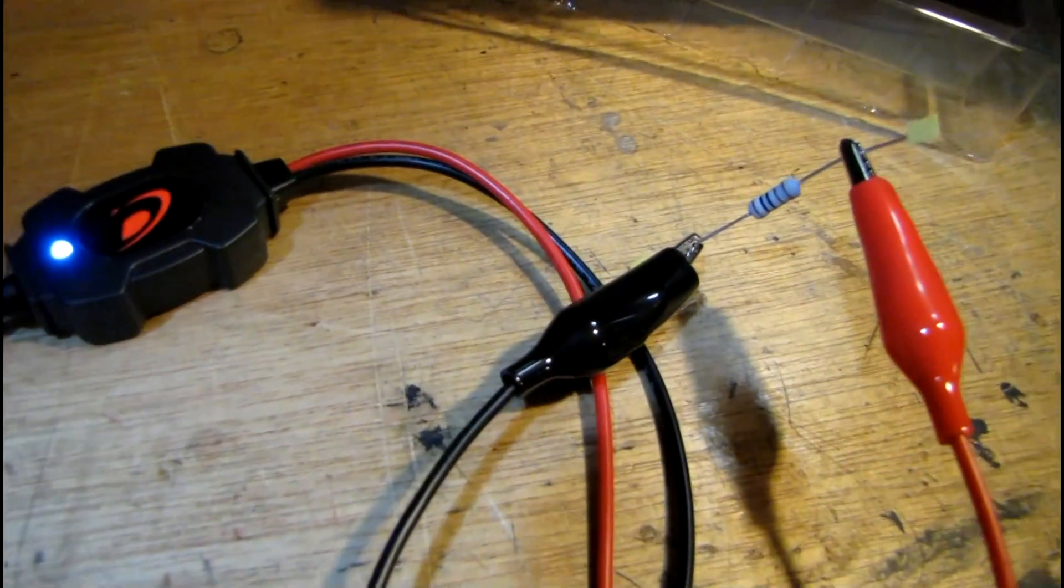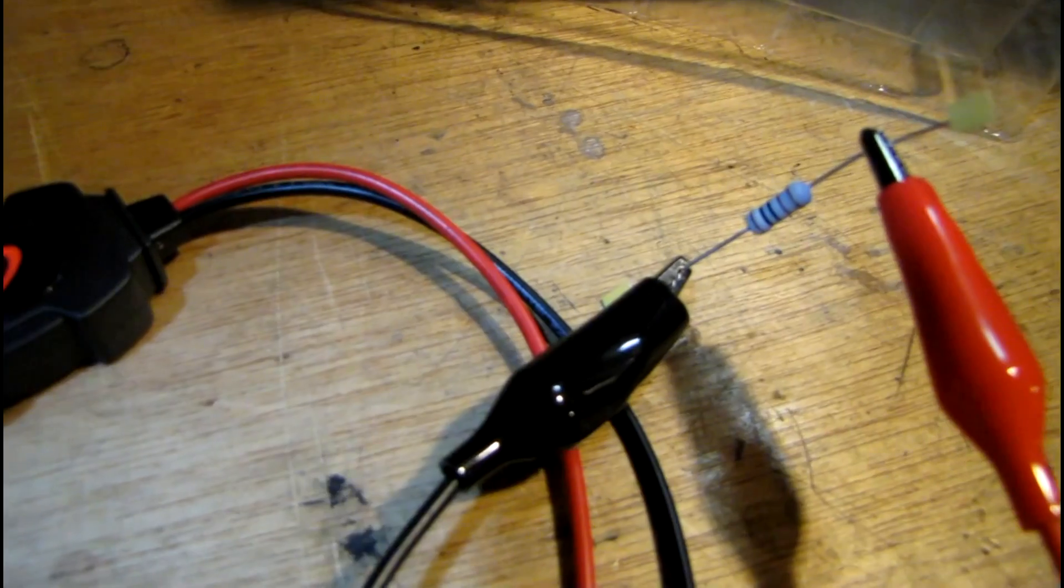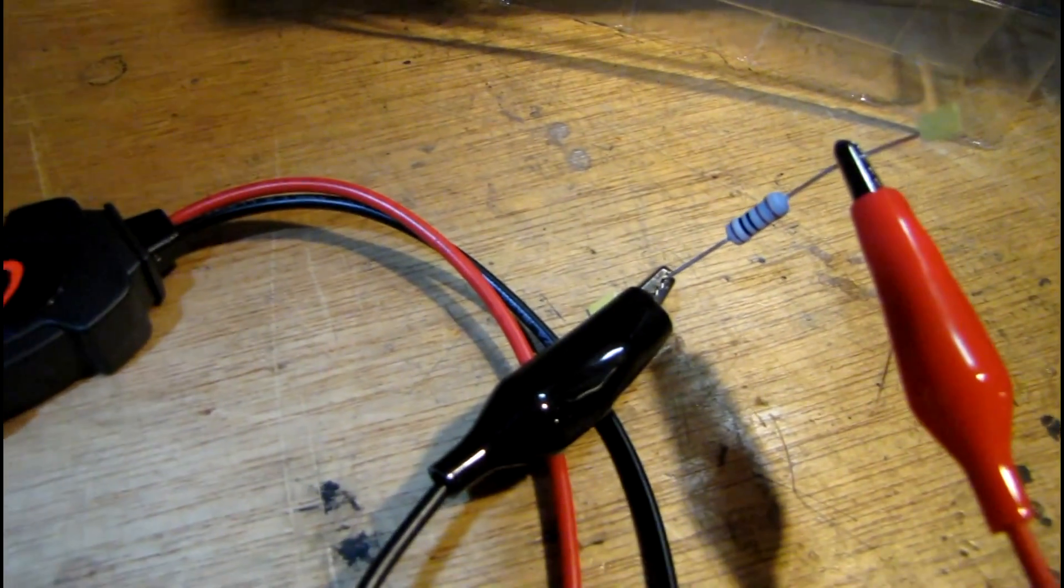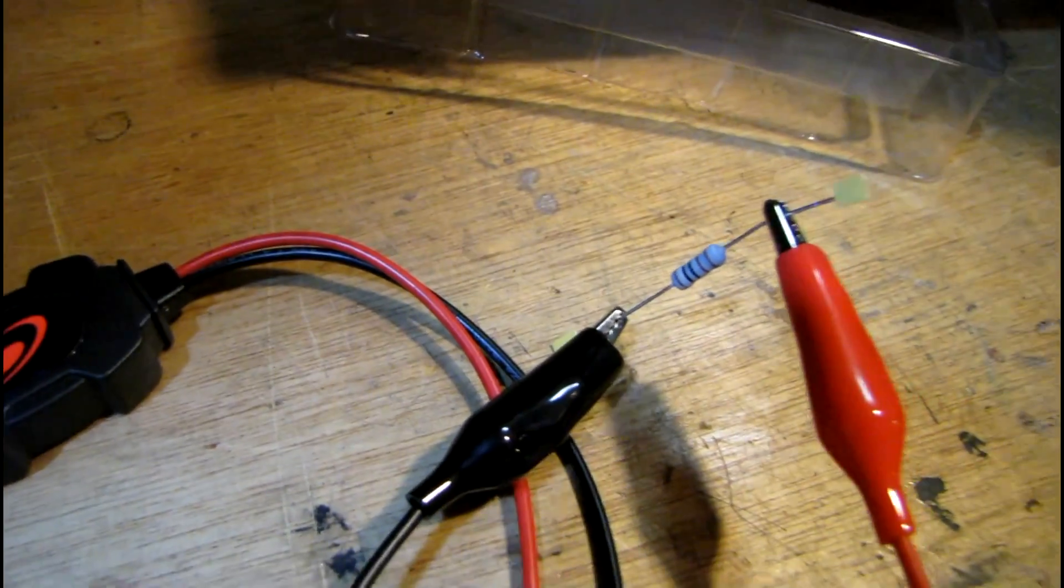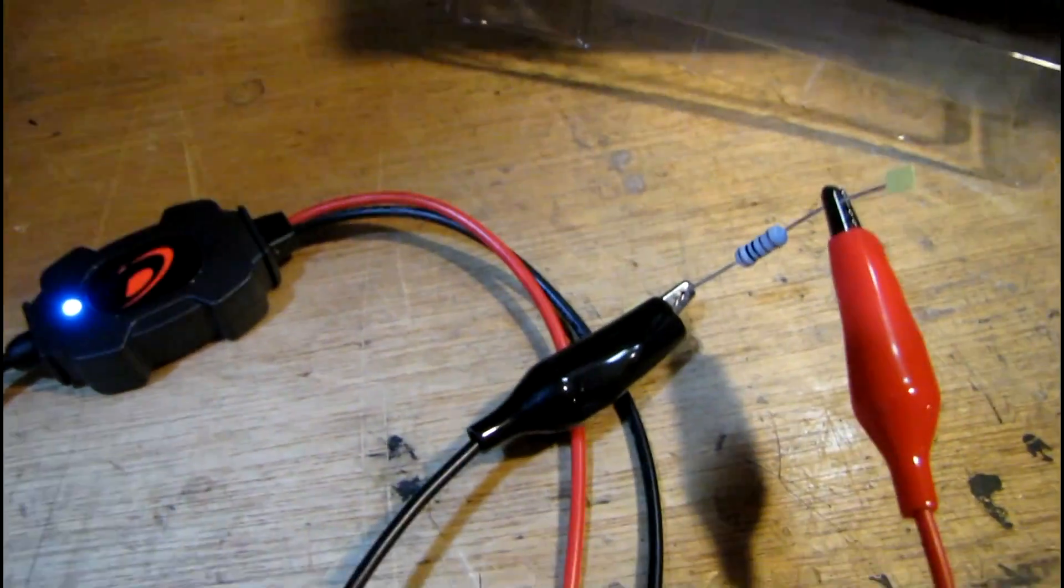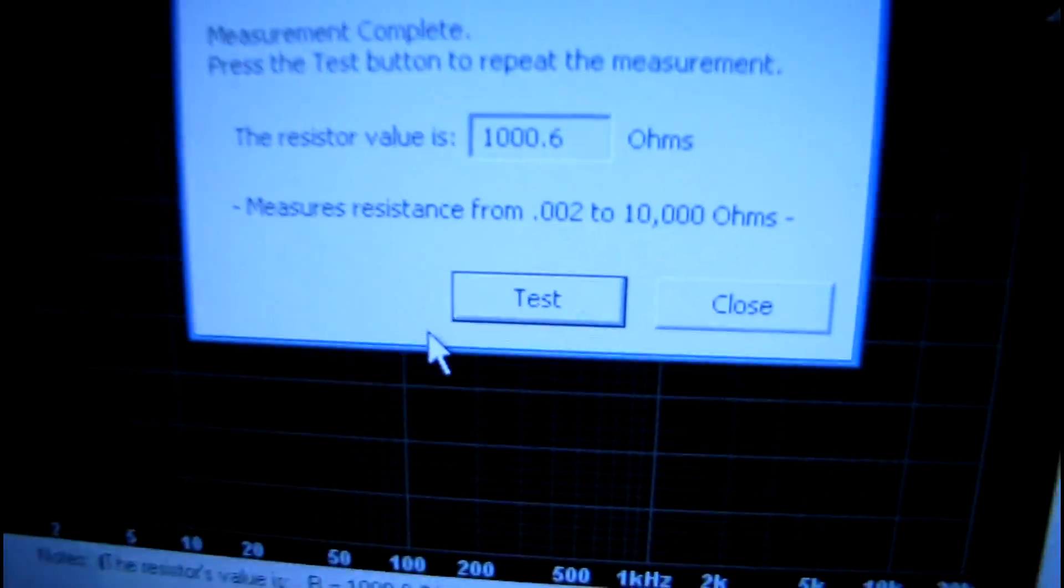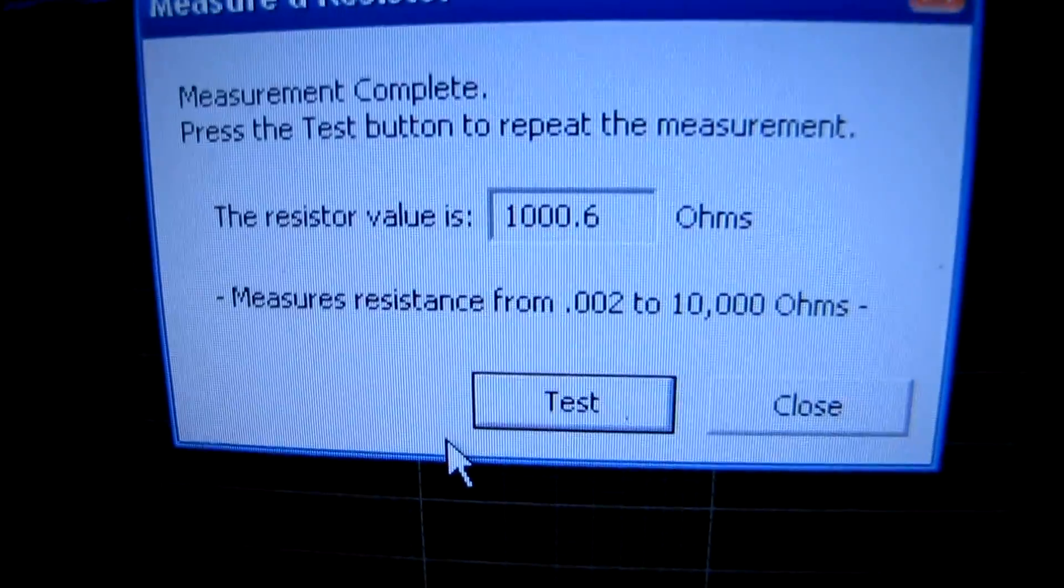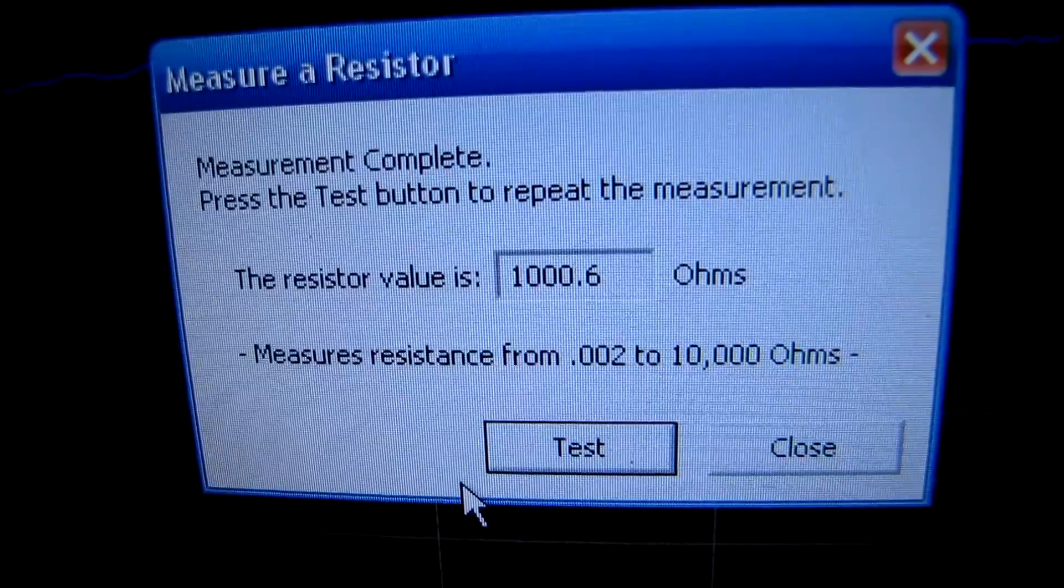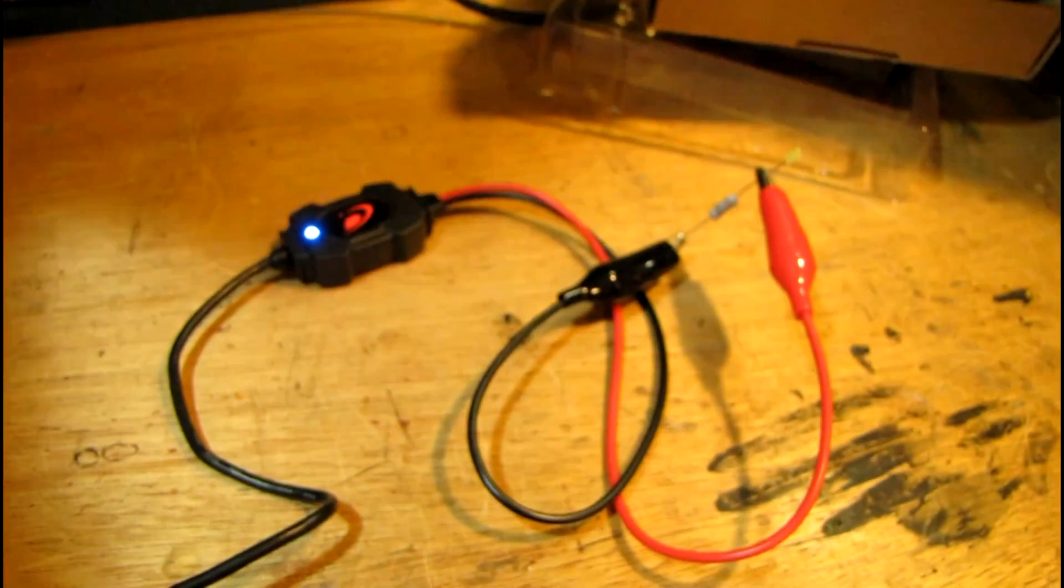Then after that's done, you hook up this resistor they give you—it's a 1k resistor with 1% tolerance. Hook that up and run the impedance calibration. After it's done, you can do a resistance test and it gets right at 1000.6 ohms. Now for the fun stuff, let me grab a mystery speaker and see if I can measure the parameters.